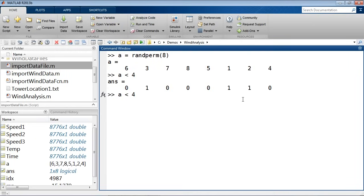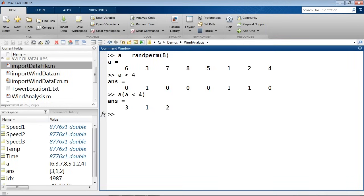Once I have this logical vector, I can use it to index into another array — or itself in this case. When I do that, it pulls out just the values where there are ones. So it pulls out 3, 1, and 2. We're going to do the same thing: find all places where the temperature is freezing, pick them out, figure out all the places where speed is close to zero, and take them out to deal with those bad measurements. For simplicity in this webinar, I'm going to work with the average of the three measurements instead of all three separately. So from these three column vectors, I'll create a single matrix by concatenating them — placing them side by side inside brackets separated by commas — giving an 8776-by-3 matrix.